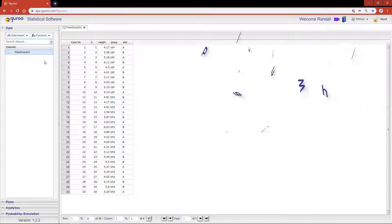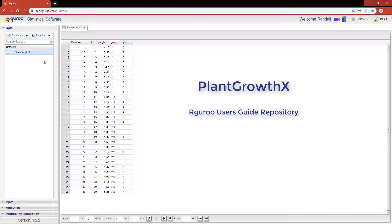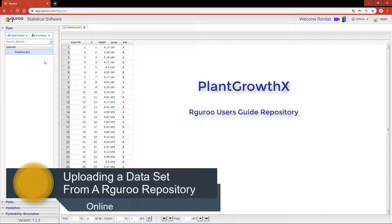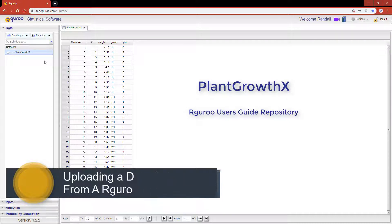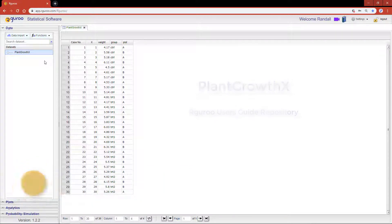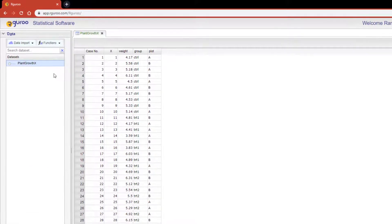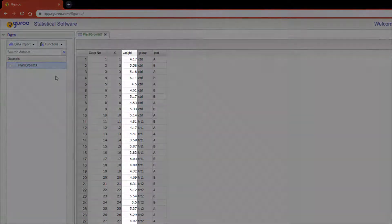To carry out my demonstration I'm going to be using the plant growth X dataset from the R Guru Users Guide repository. If you need assistance loading this dataset please reference our video on uploading a dataset from an R Guru repository. The plant growth X data provides the results from an experiment to compare plant growth, which was measured by dried weight of the plants under three conditions: a control group and treatment groups one and two.